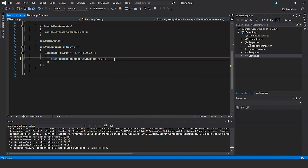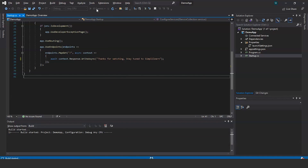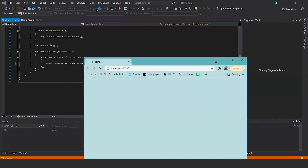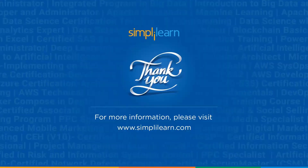We'll change the message. Update the text to: Thanks for watching, stay tuned to SimplyLearn. Run the project again and you can see it now displays: Thanks for watching, stay tuned to SimplyLearn. With that we've reached the end of this video. Like and share if you found it interesting. In upcoming videos we'll be creating web apps using MVC (Model View Controller). Stay tuned to SimplyLearn and keep learning.